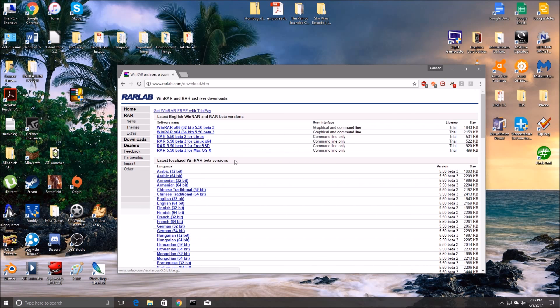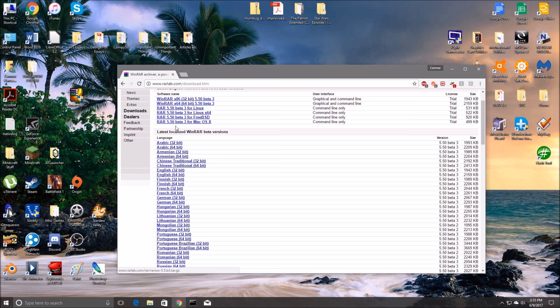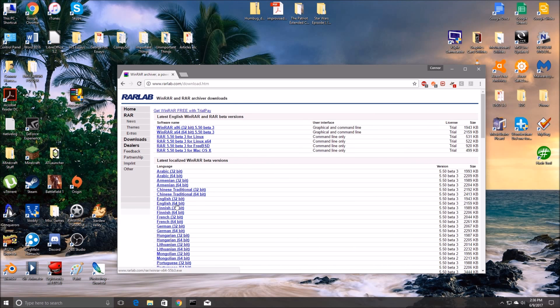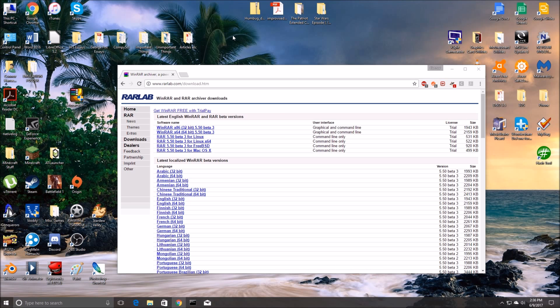And immediately we'll want to use localized WinRAR beta versions and so they have 32-bit and 64-bit. So the way to figure out what your system is, 32 or 64...